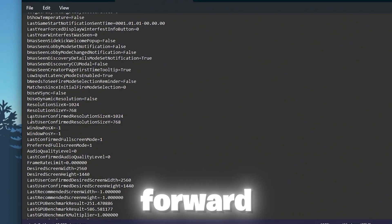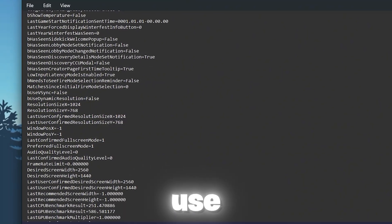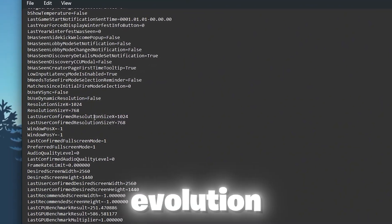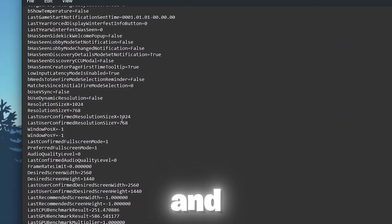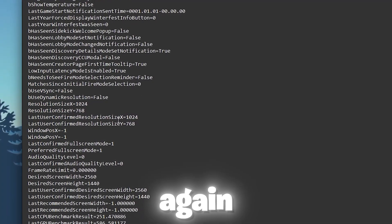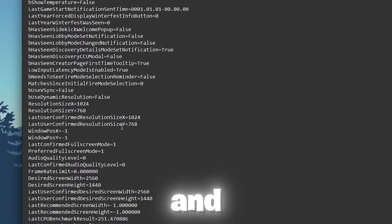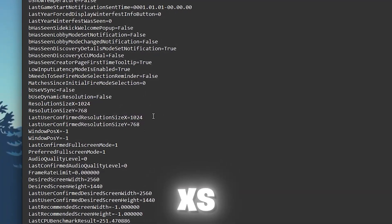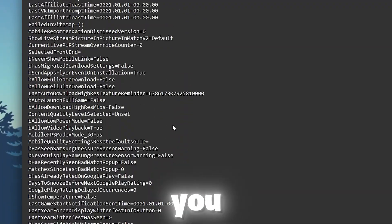Now go forward to last user confirmed resolution size X and Y. Make sure to use the same exact value again for the X and Y axis. After that, you need to scroll a little bit up.